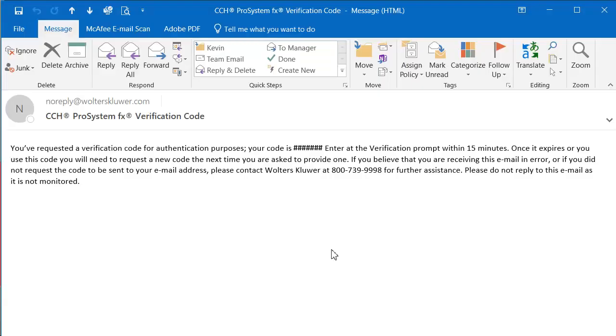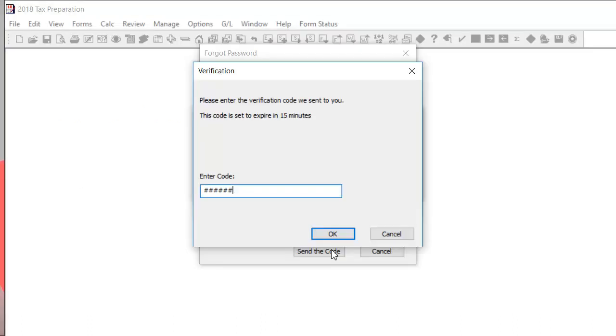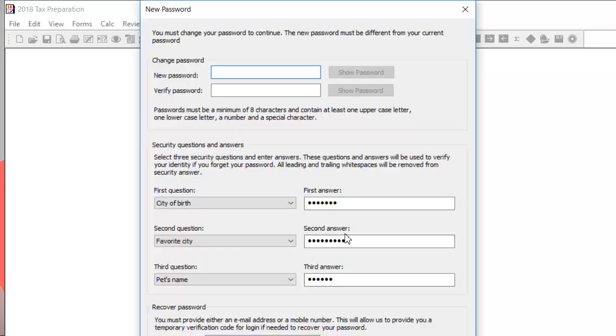You will receive an email or text message giving you the temporary code. Enter the code in the verification window and click OK. You can then change your password.